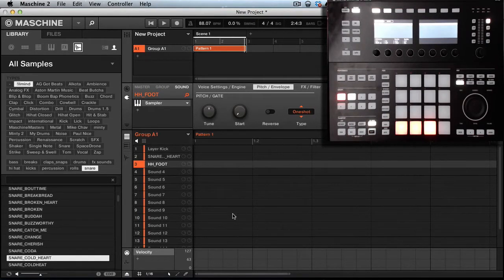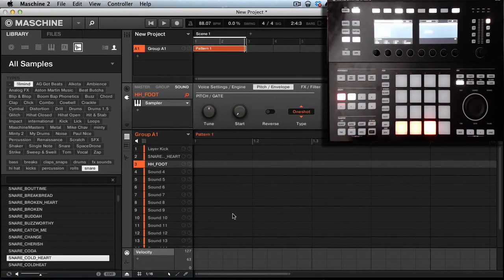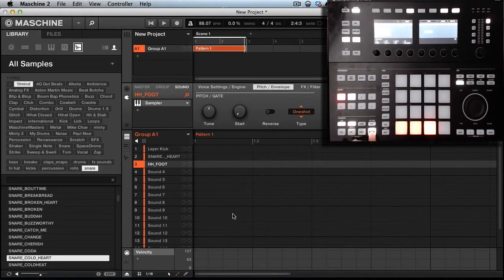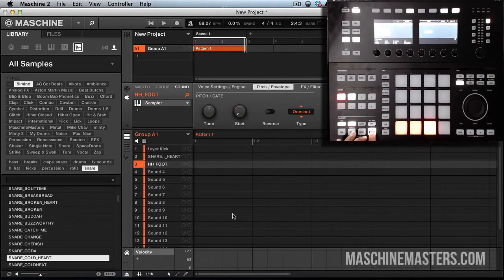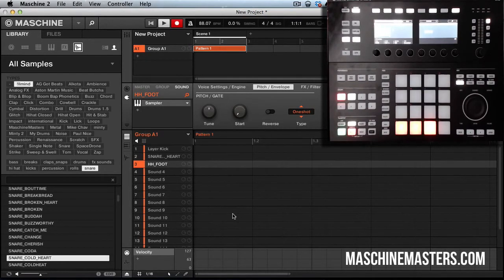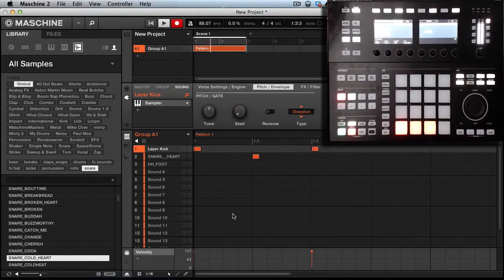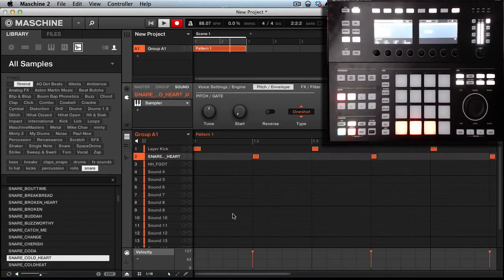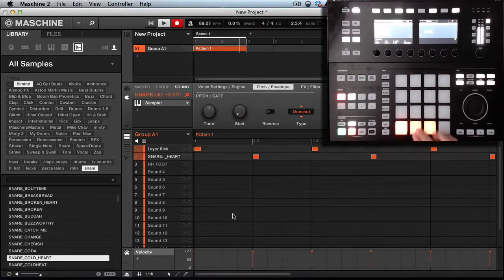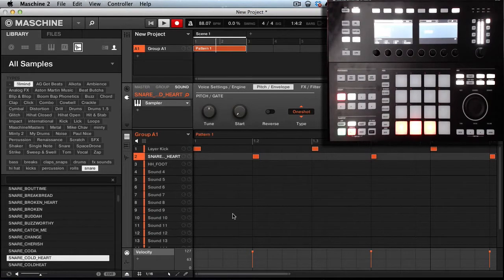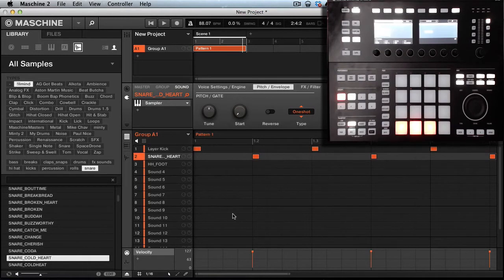Now we're going to turn the metronome on, hold shift and record to get the counting. I got the regular pattern with a kick and a snare.